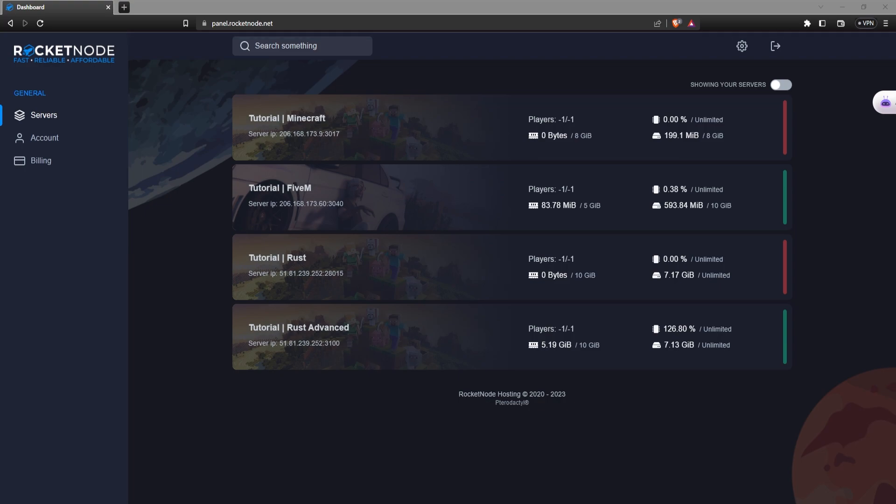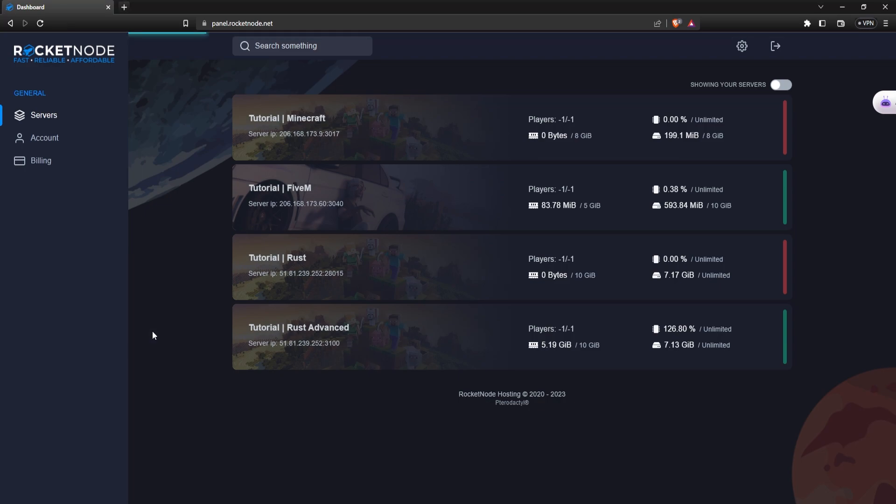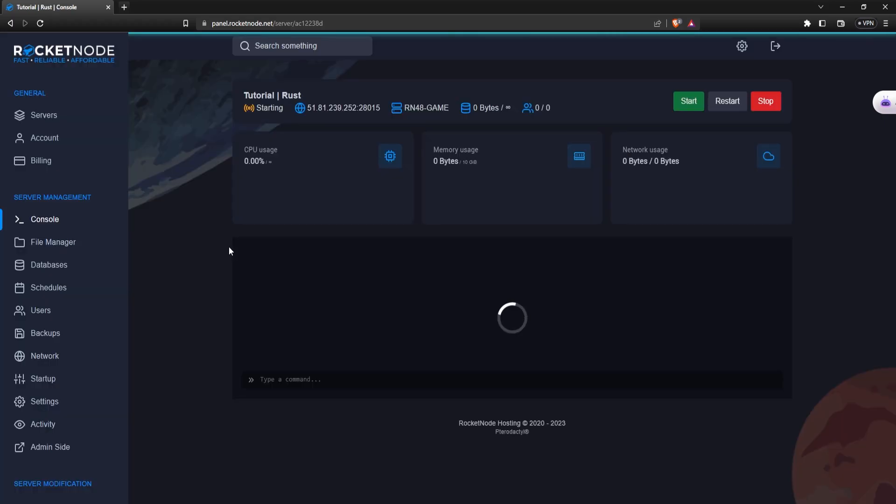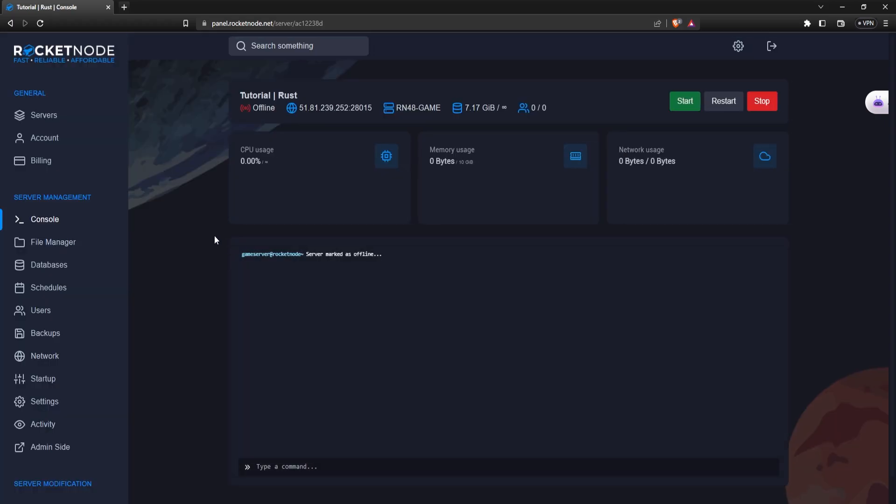is to go to panel.rocketnode.net. From here, select the Rust server that you want to proceed with. Make sure before changing anything that your server is stopped. If it's not, just press on the big red stop button.